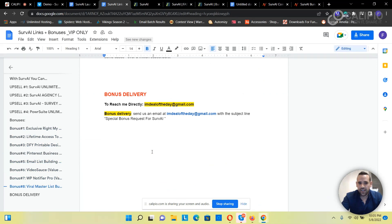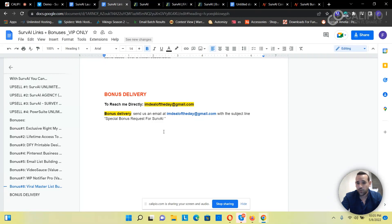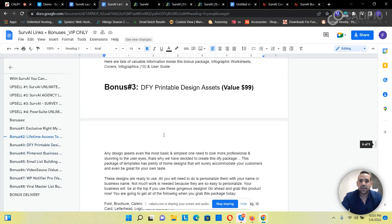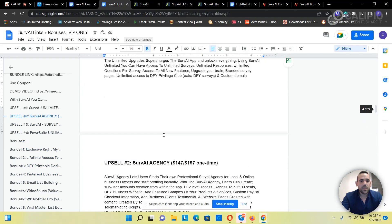So you email me at imdoftheday@gmail.com with subject 'Special Bonus Request for SurvAI' and you will get all your bonuses in one link, in one document. You can download all of them and have access to all of them.